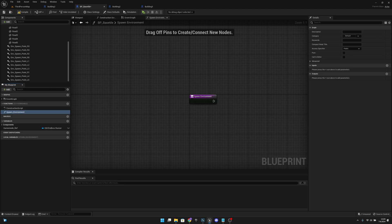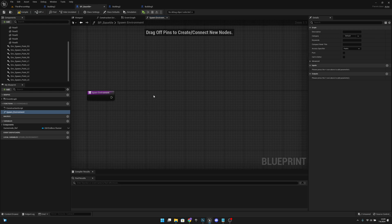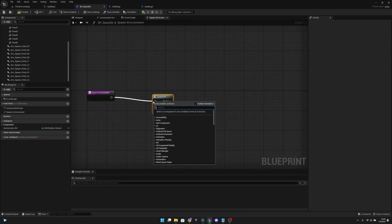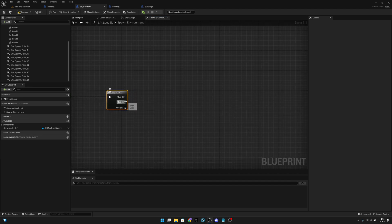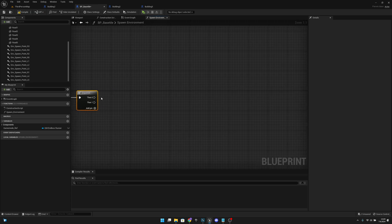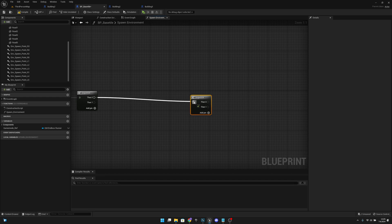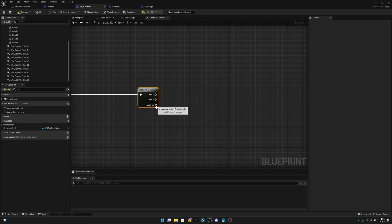In the spawn environment function, we want to create a sequence. Hold S on your keyboard and left click to get the sequence. We only need two inputs — then-0 and then-1. From then-0, we want to get yet another sequence, and we'll add pins until we have five of them — so from 0 to 4, five total.